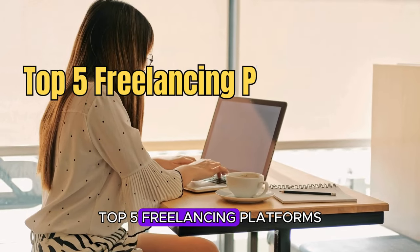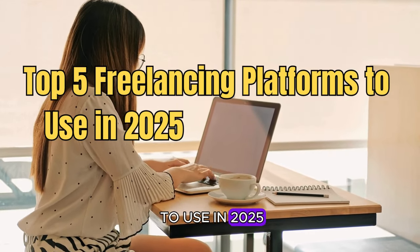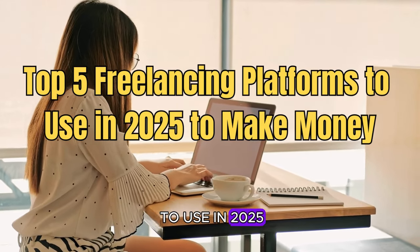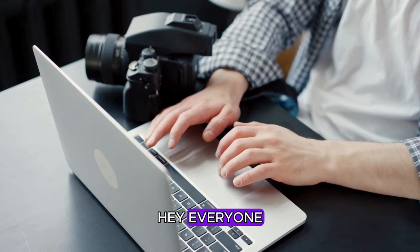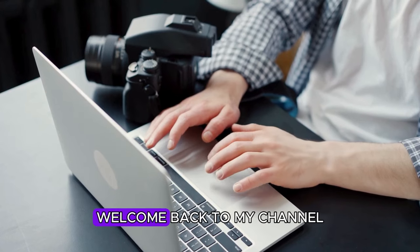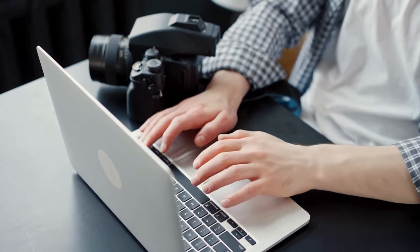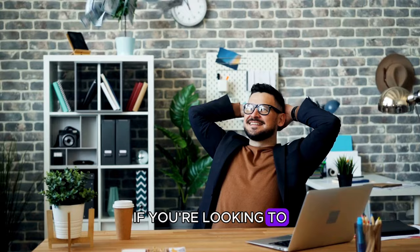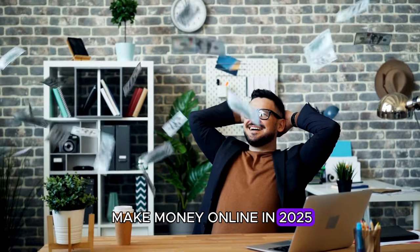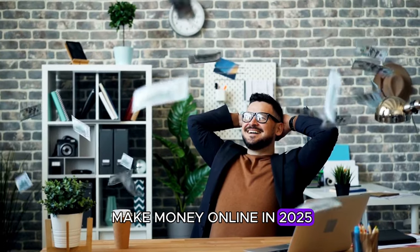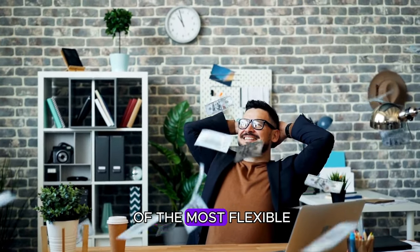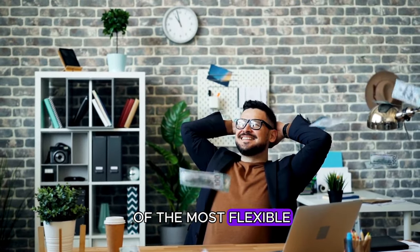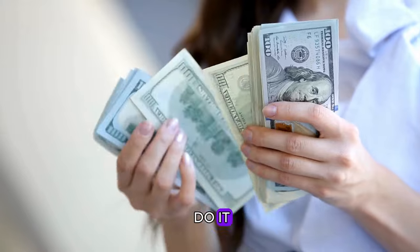Top 5 Freelancing Platforms to Use in 2025 to Make Money. Hey everyone, welcome back to my channel. If you're looking to make money online in 2025, freelancing is still one of the most flexible and rewarding ways to do it.